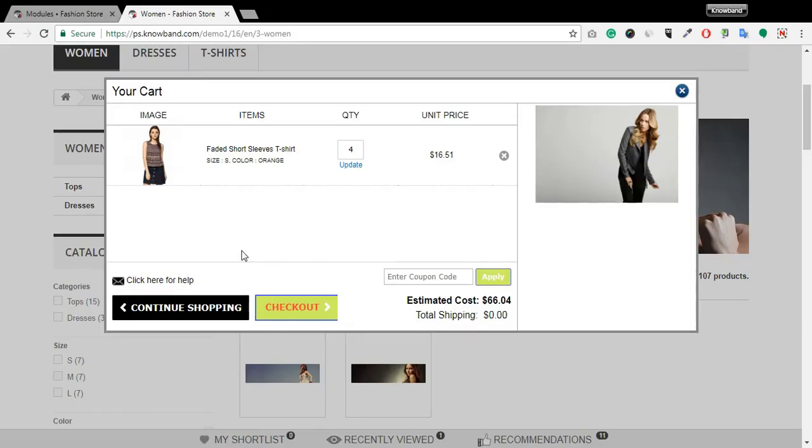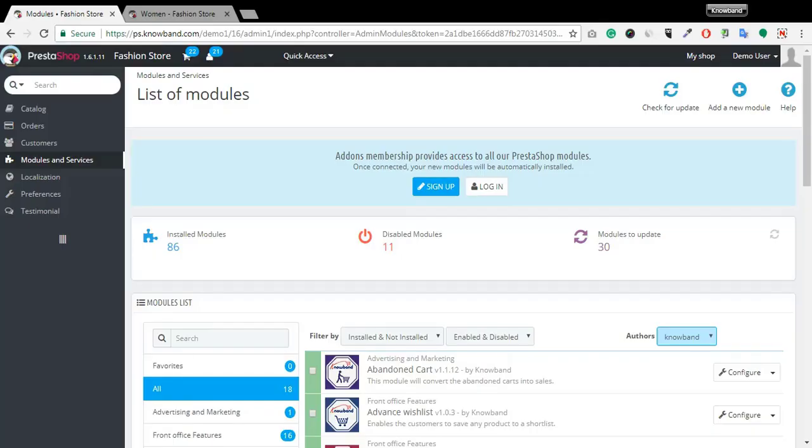They can view the cart products, estimated cost, remove products, update cart quantity and apply coupon with minimum effort.